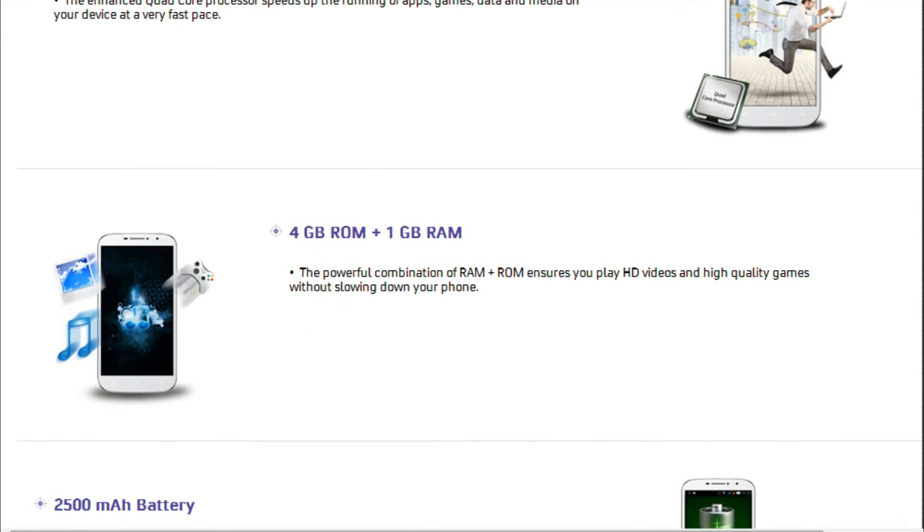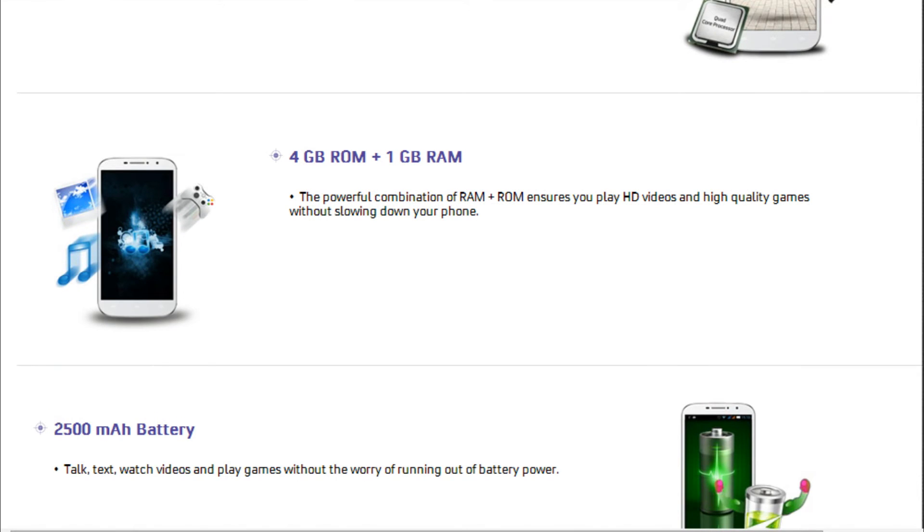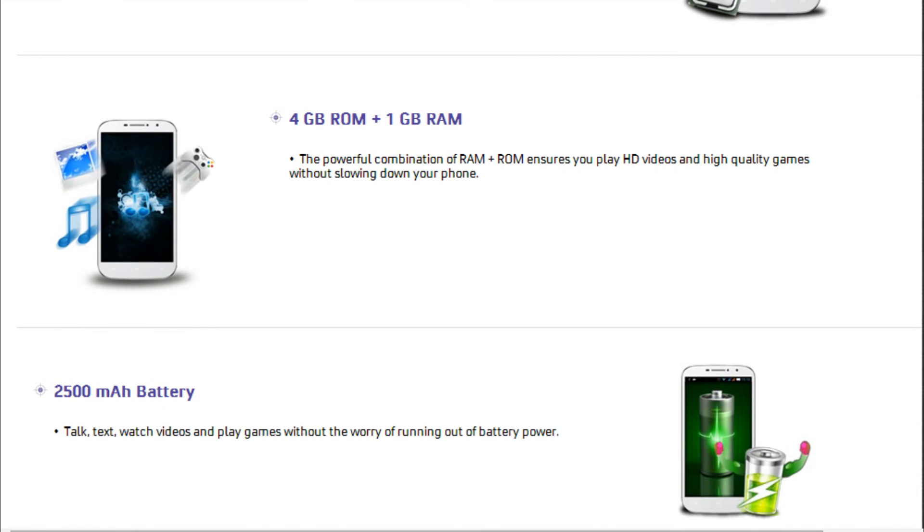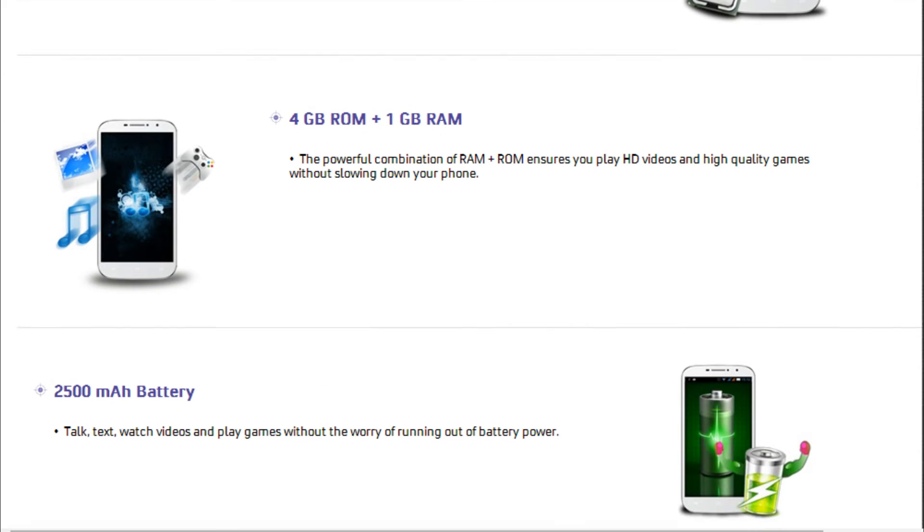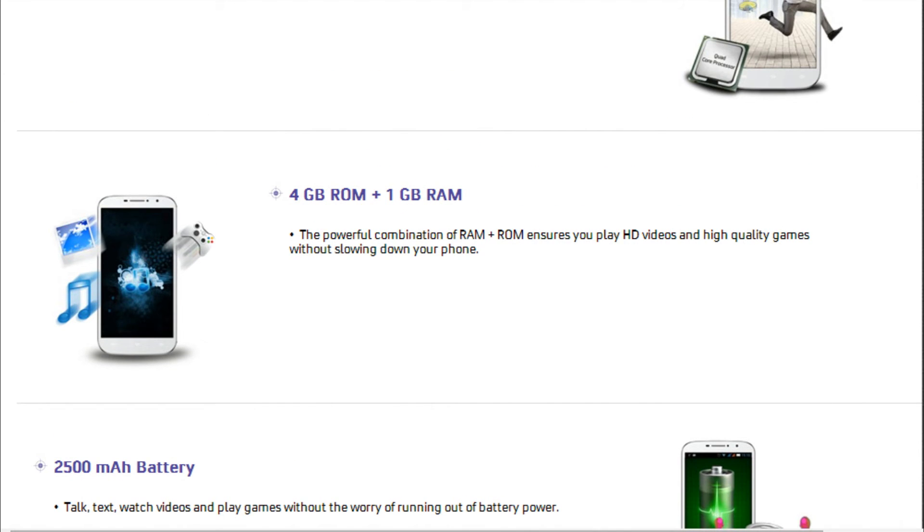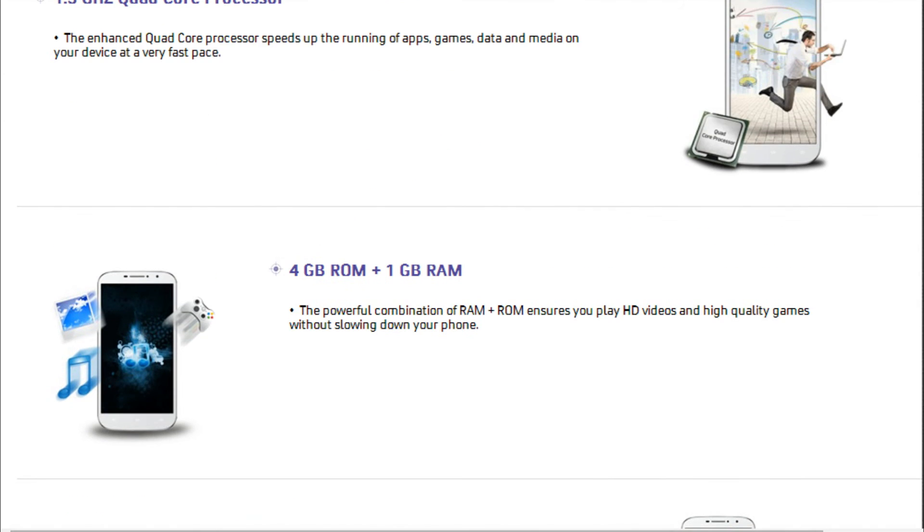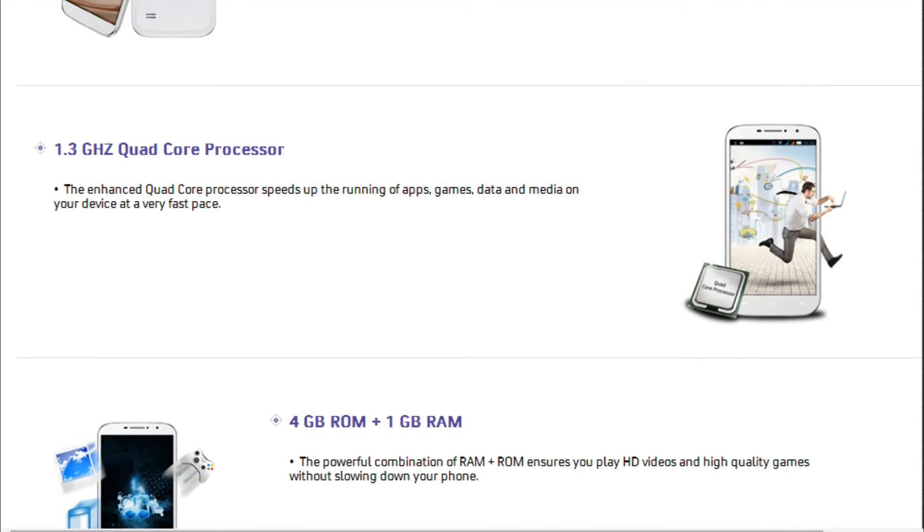While there are many such handsets in the sub-₹10,000 price range, the Spice offering appears to be better with aspiring specifications. Here is a quick review on the handset to discuss where it stands.